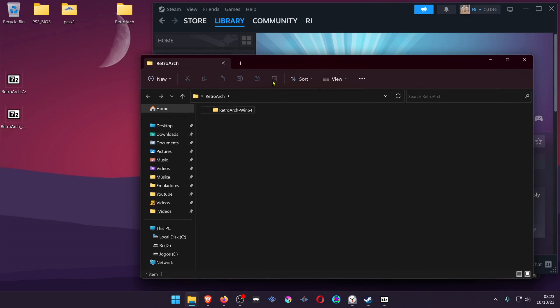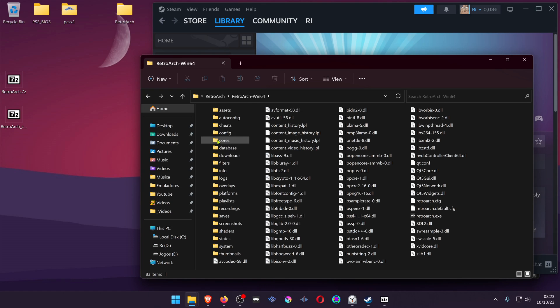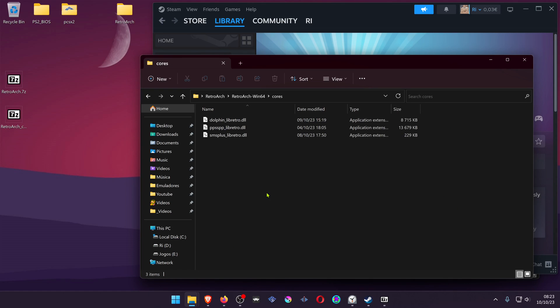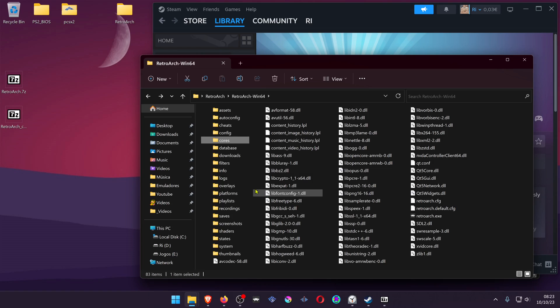If you happen to have an installation of RetroArch on your PC, you can also copy the two files from there.